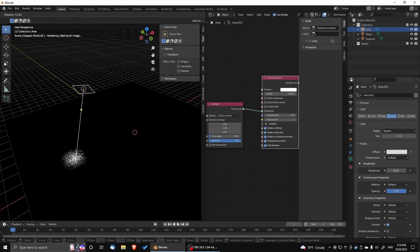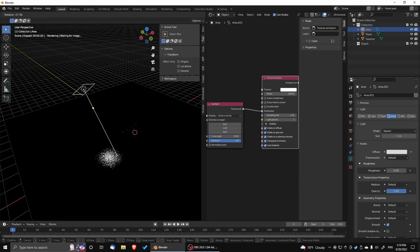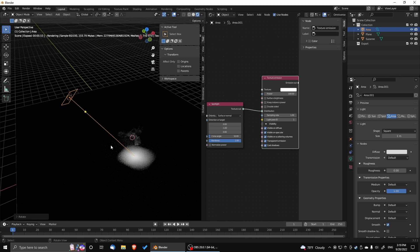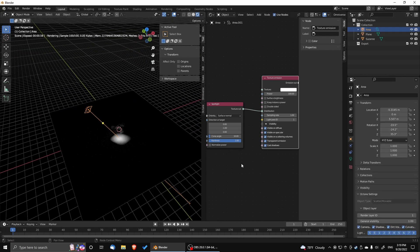And of course we can move the area light around, changing its orientation. And you can see that it's projecting the light based on surface normal.